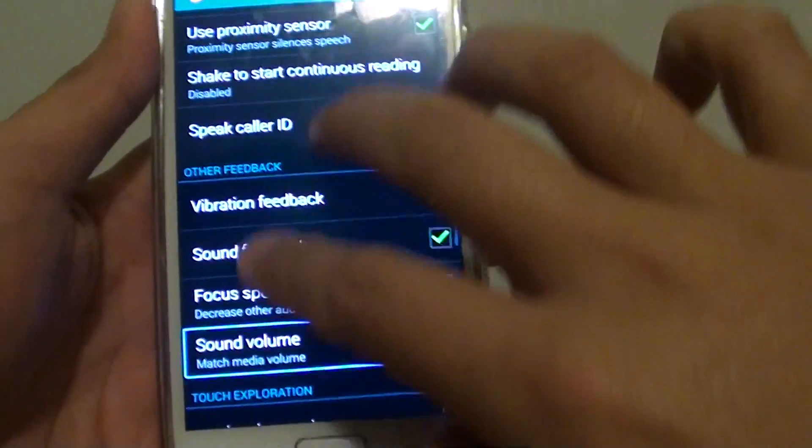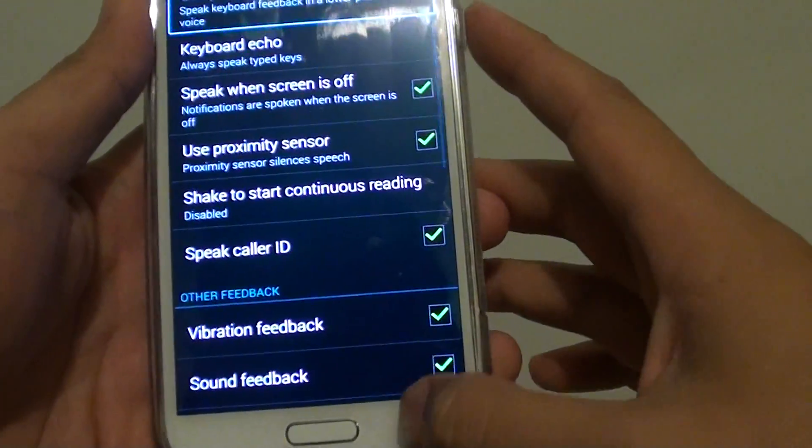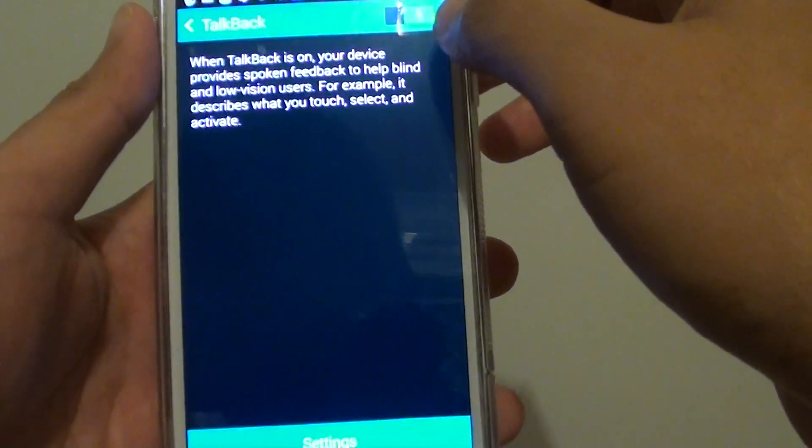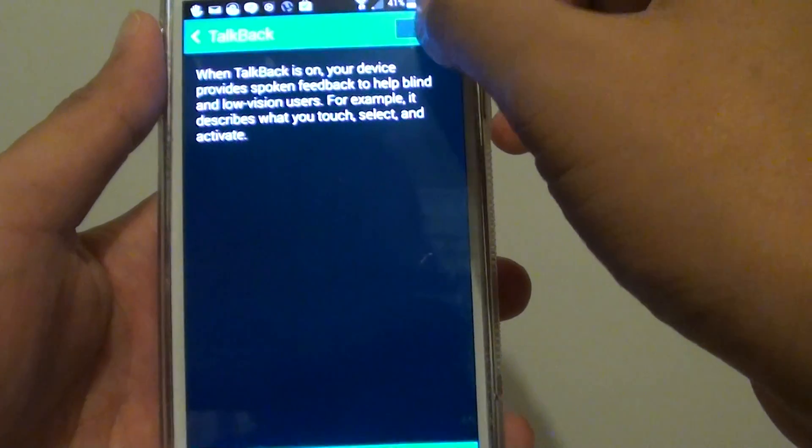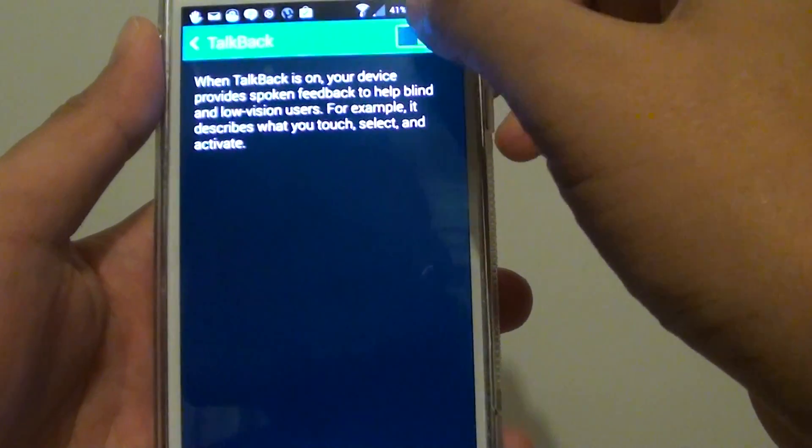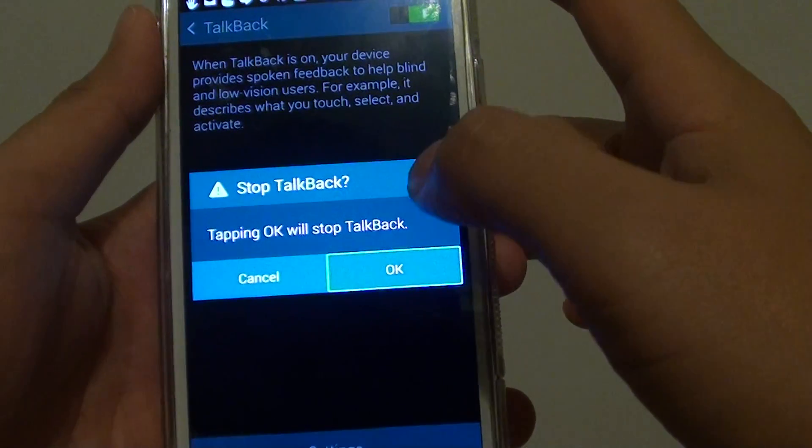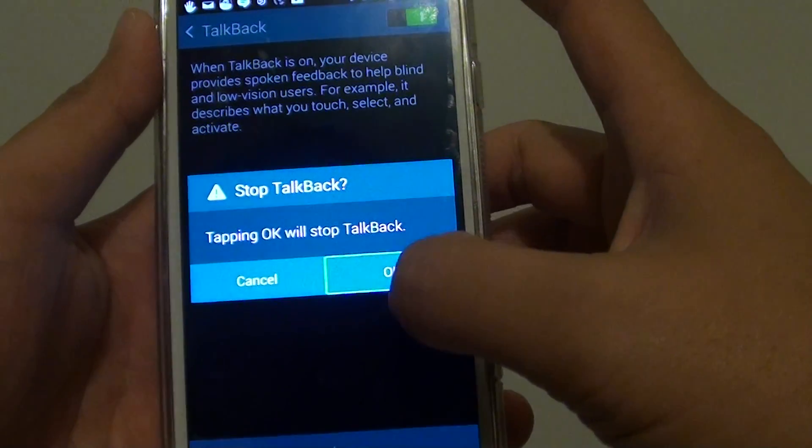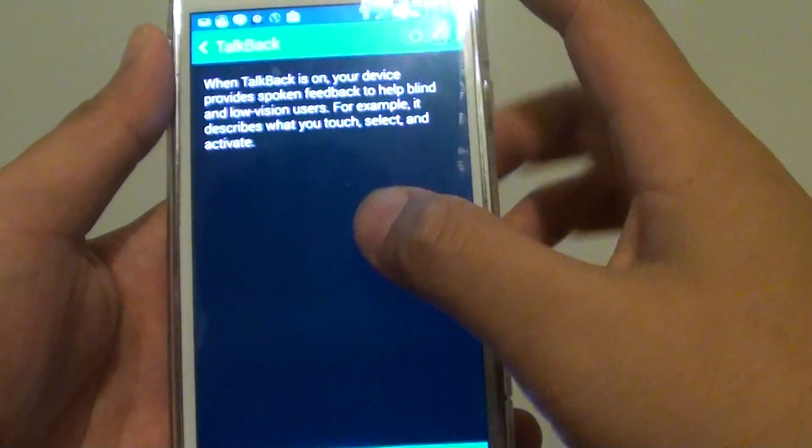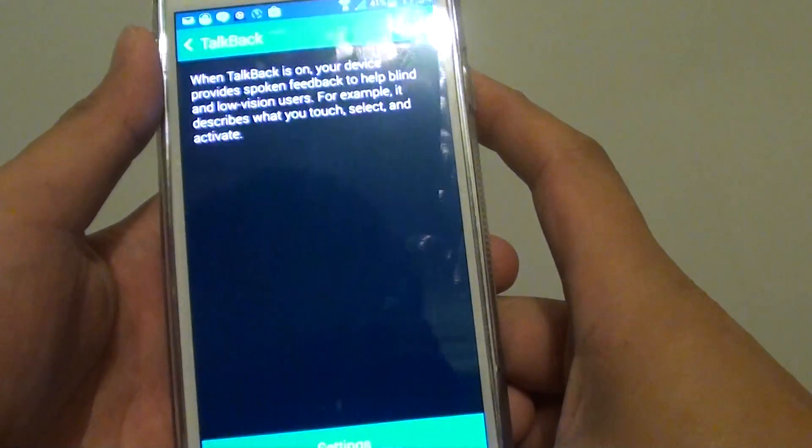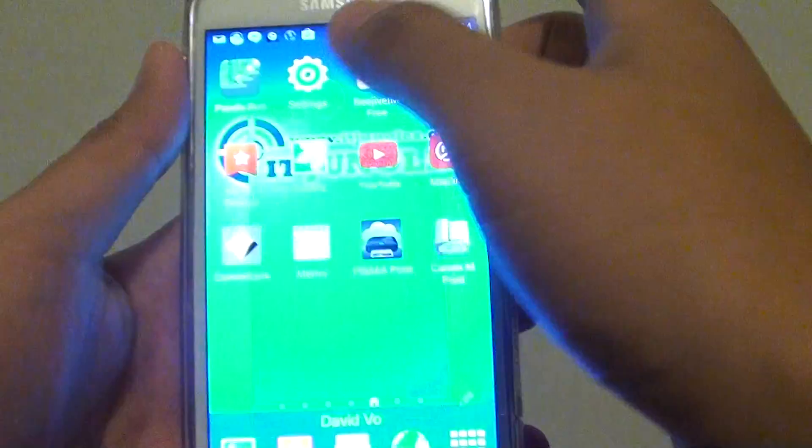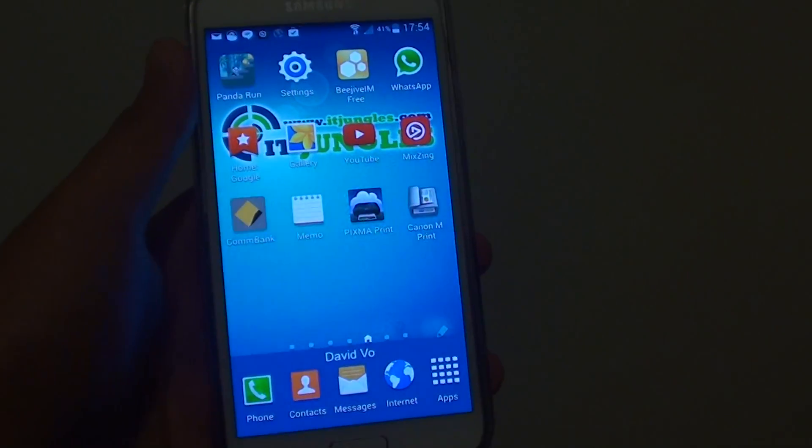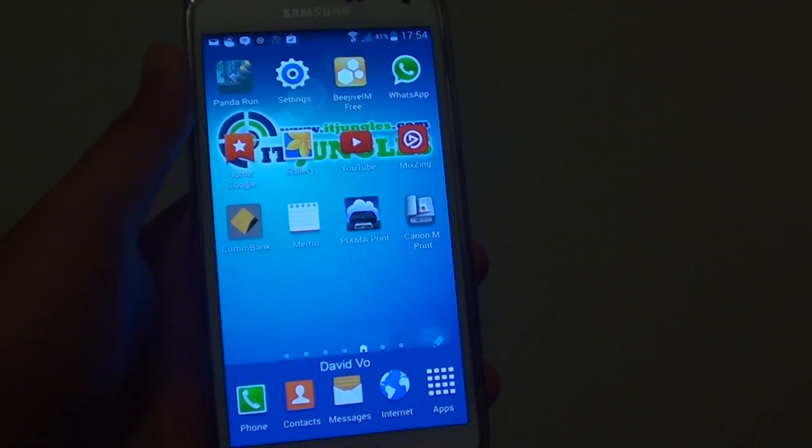Now if you simply just want to turn off TalkBack, we can just tap on that, tap on apply, tap on OK, and now you are off, away from TalkBack. Thank you for watching this short video.